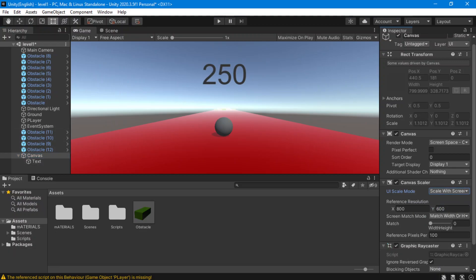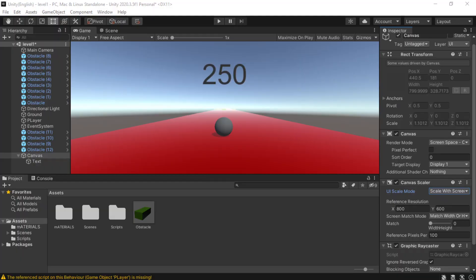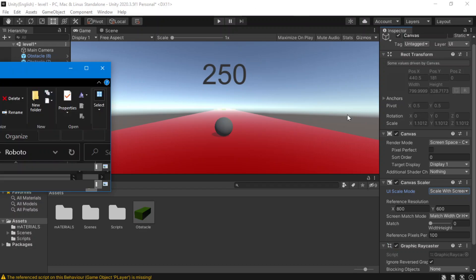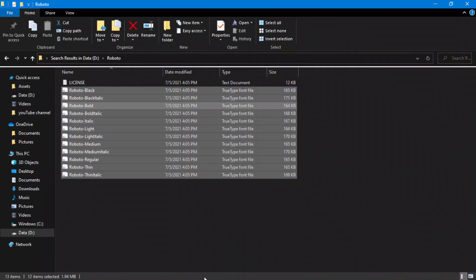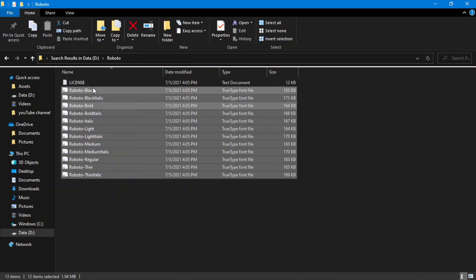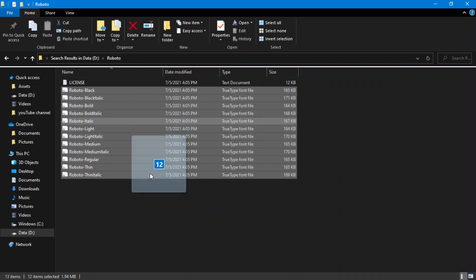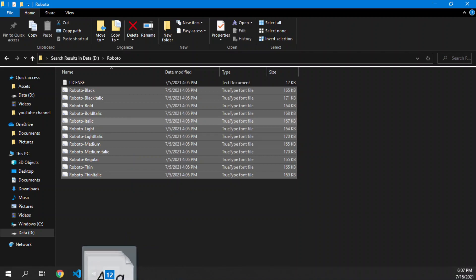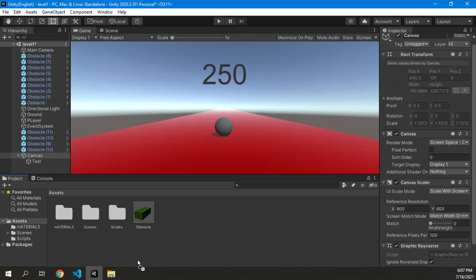We're going to download Roboto — just go to Google and type in Roboto. Roboto is so simple, that's why I like it. So here I got the files, I'm going to select them and drag them over.